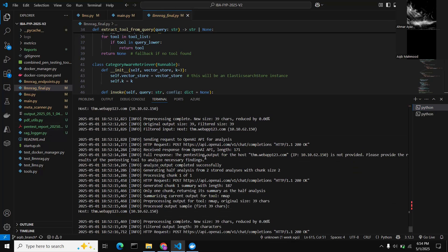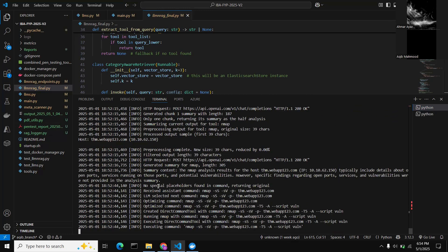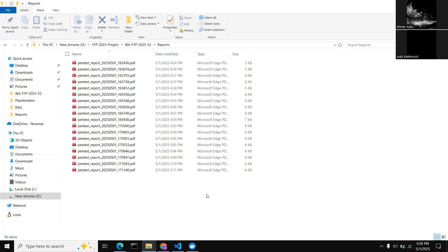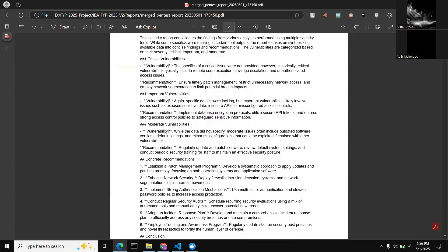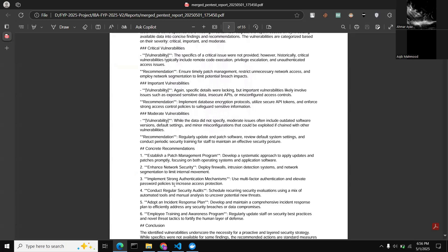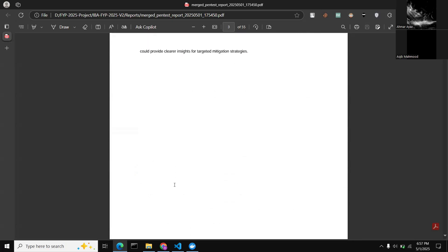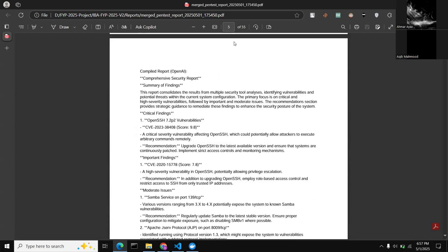We keep receiving these reports until the full pen testing process is complete. All reports generated after each tool execution are shown: the first report came from the first tool, each subsequent report built on the previous findings, until the final report contains all findings of the whole pen test — our full vulnerability analysis. The first report is subpar in quality since only a single tool was used.